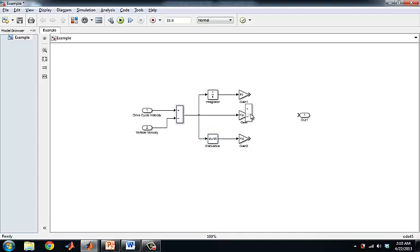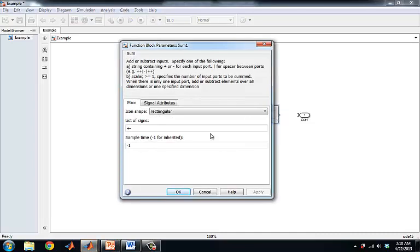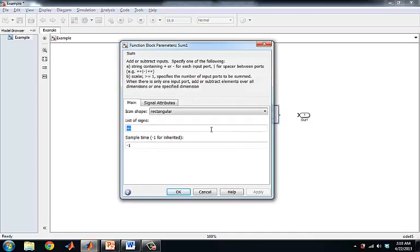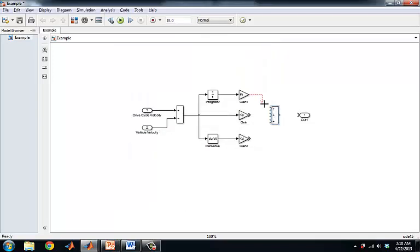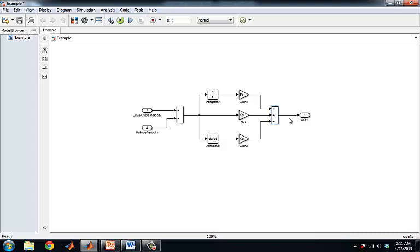And we do need another sum block here, so we can add all these together. Three pluses. And now we have our adjusting that our PID controller is going to try to do in order to get rid of this error.